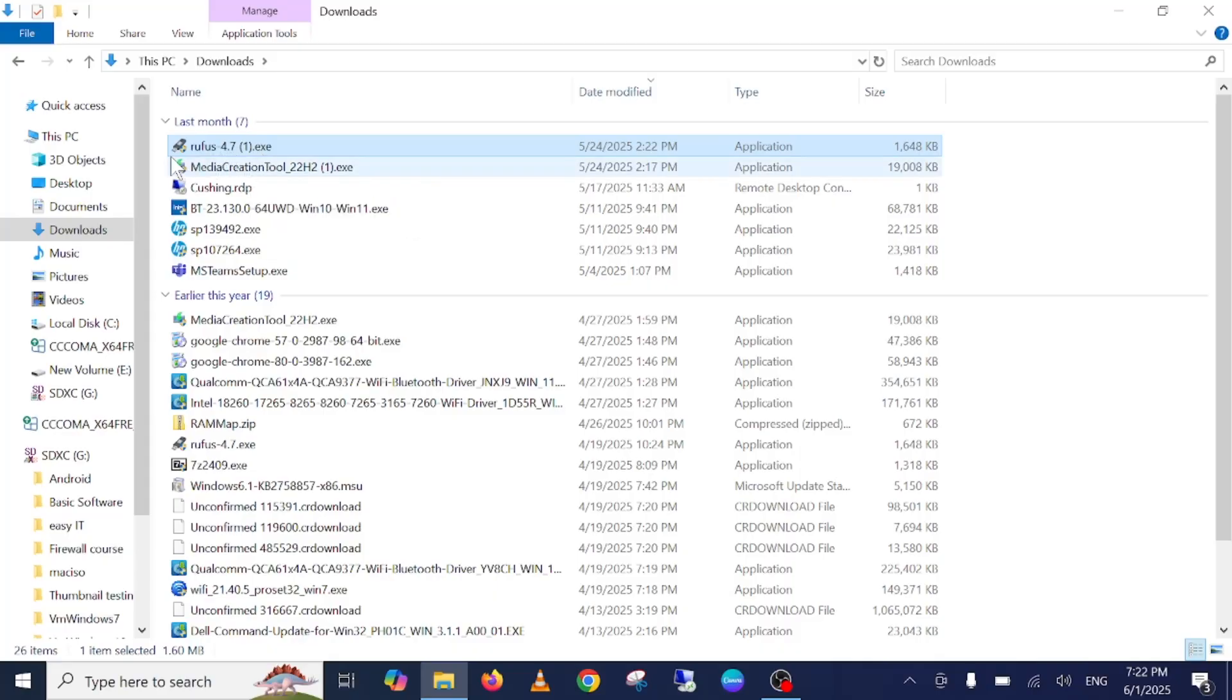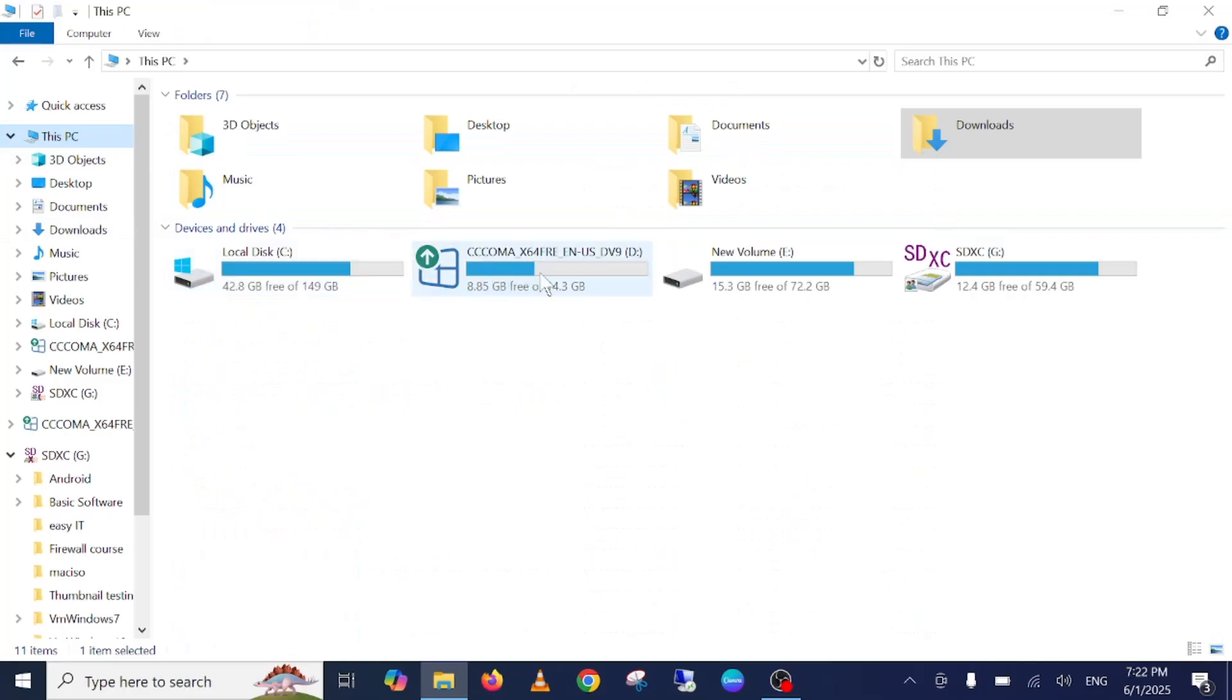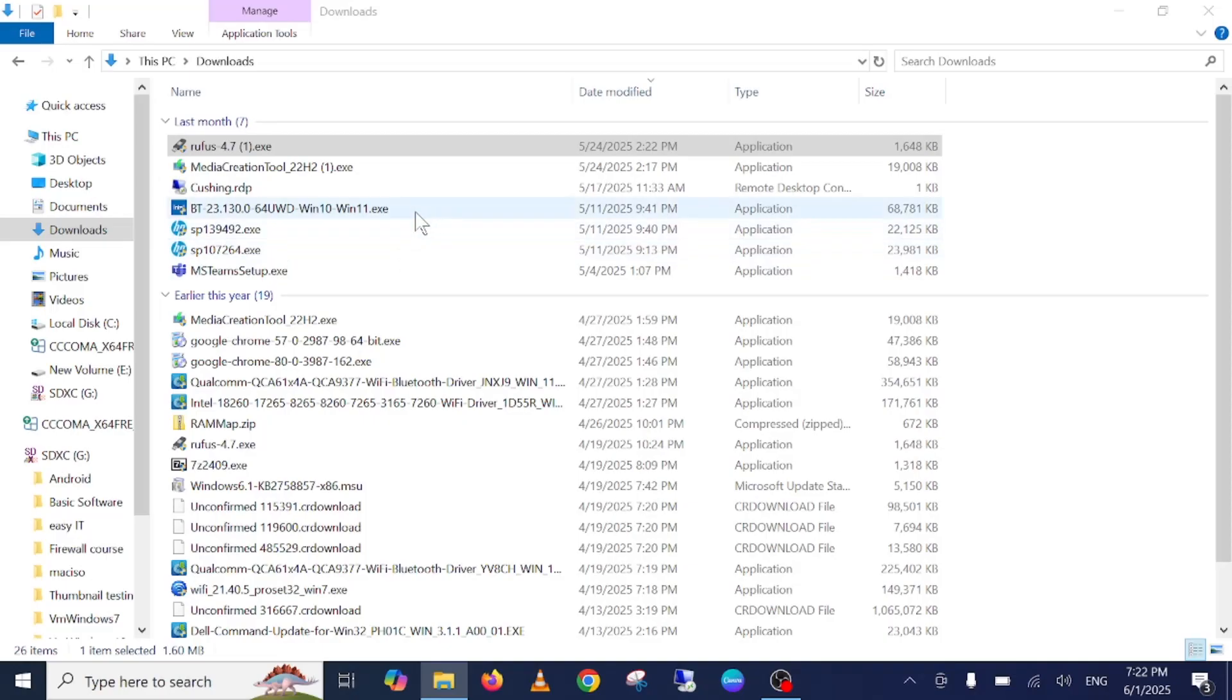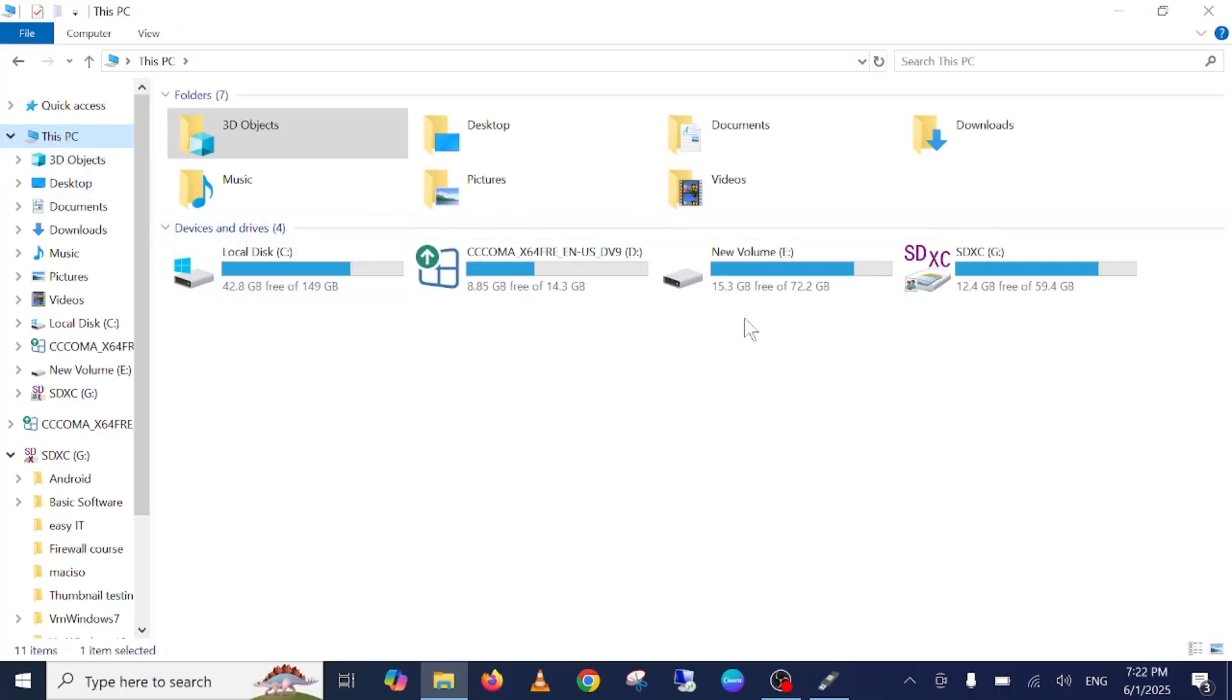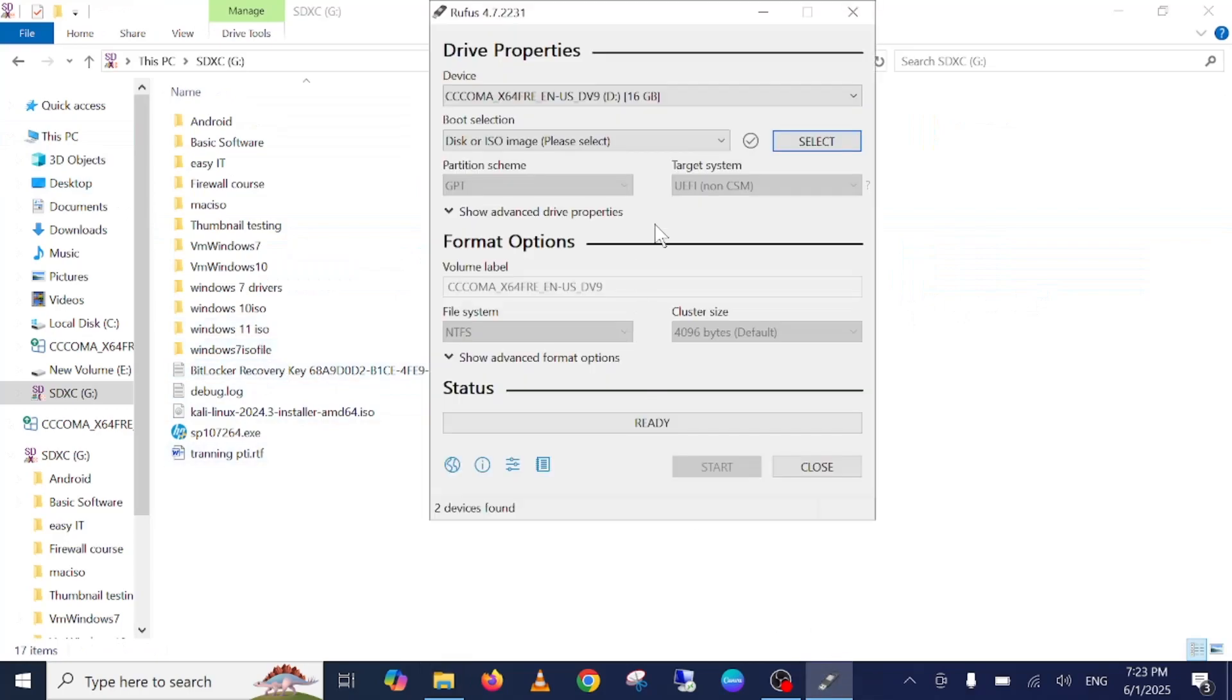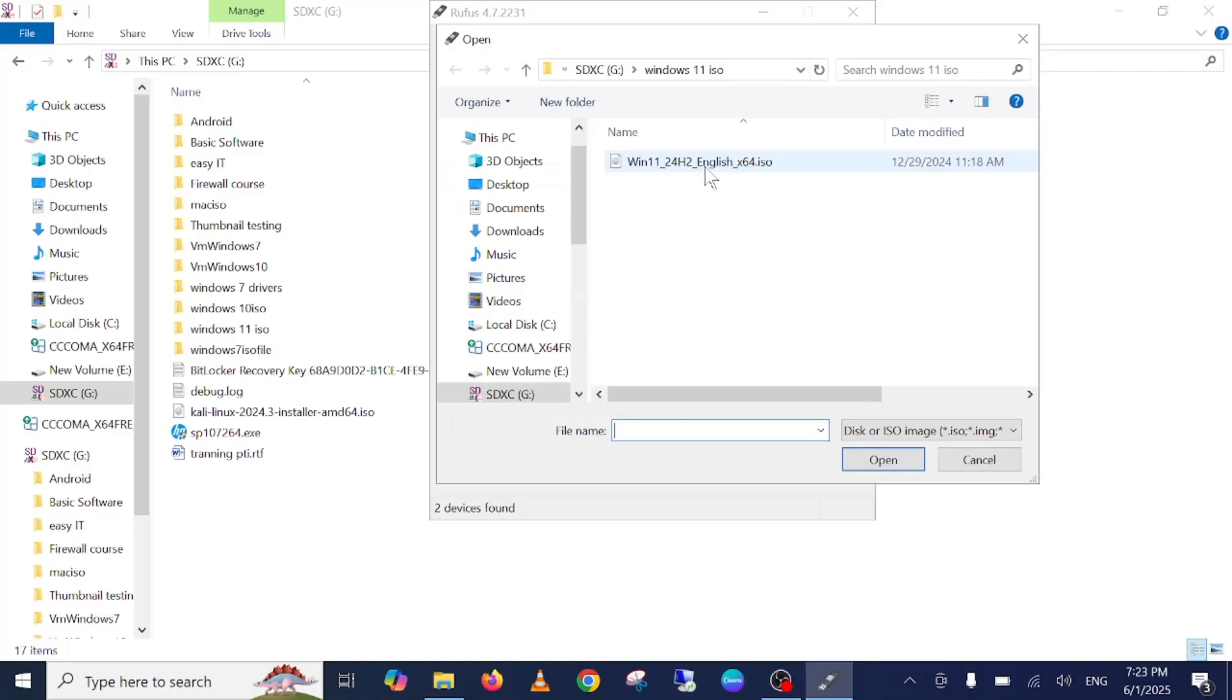You just need to double-click on your Rufus software and insert your pen drive. This is my pen drive. All the data will be lost from your pen drive as well. Just double-click here, then click on yes, and here is Windows 11 I've downloaded.